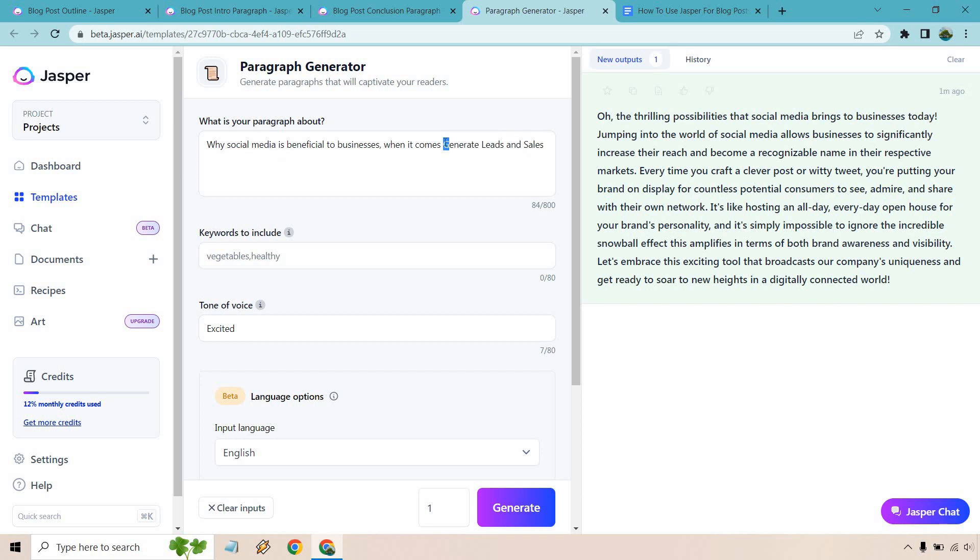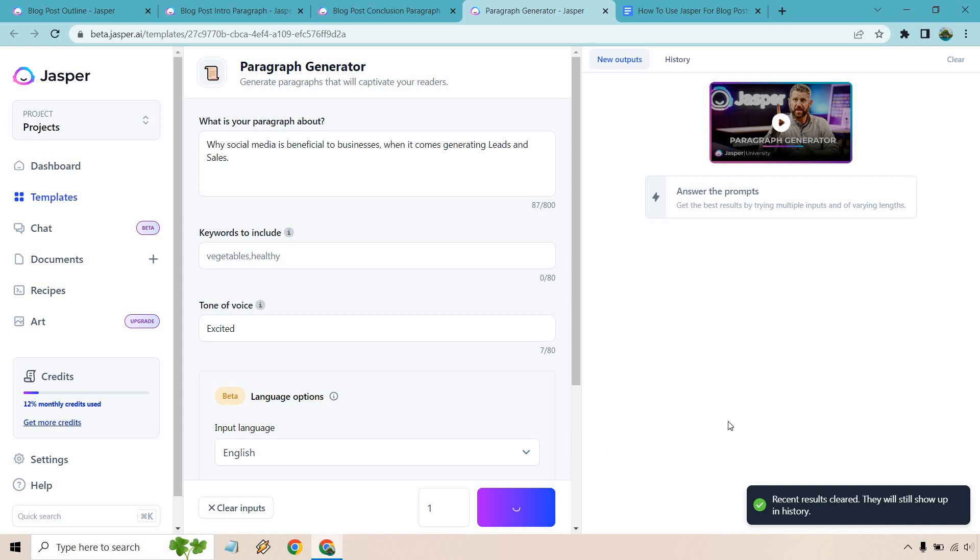We're just going to go down the process, leads and sales. Sure. We can clear this and we can generate.